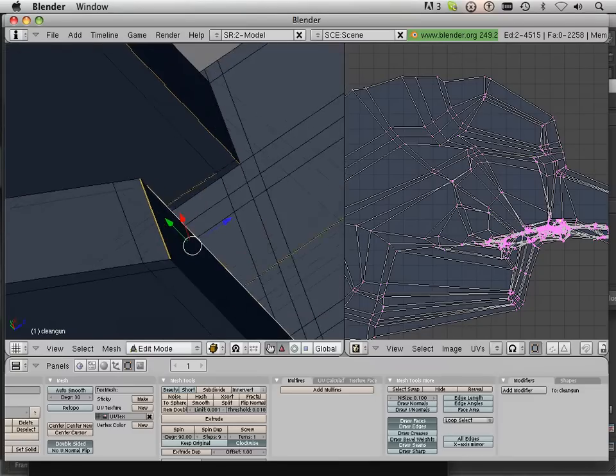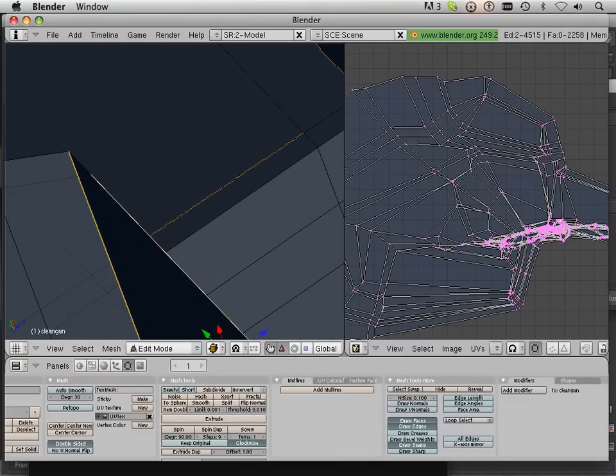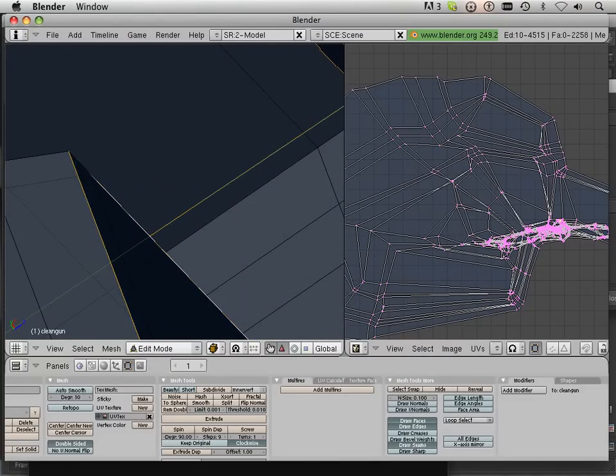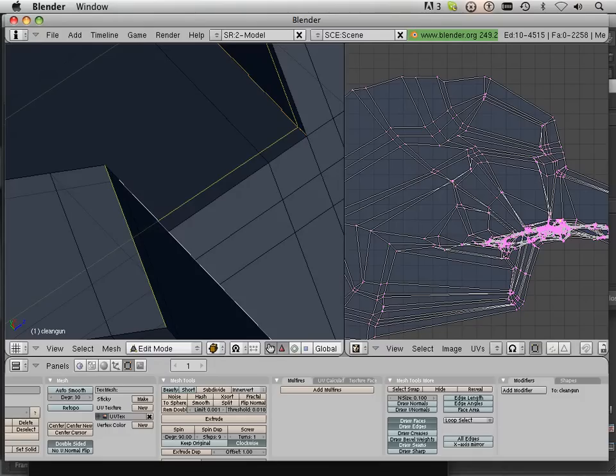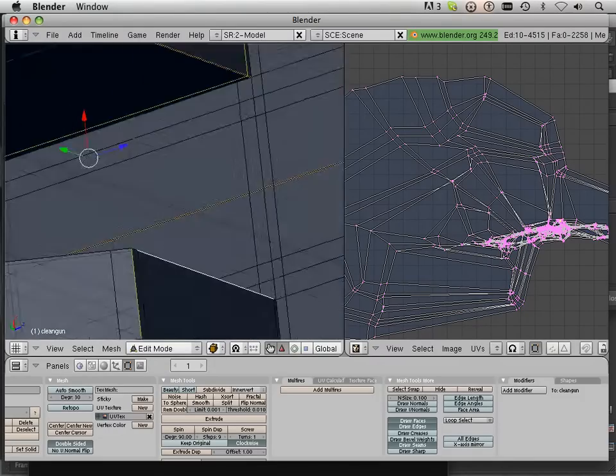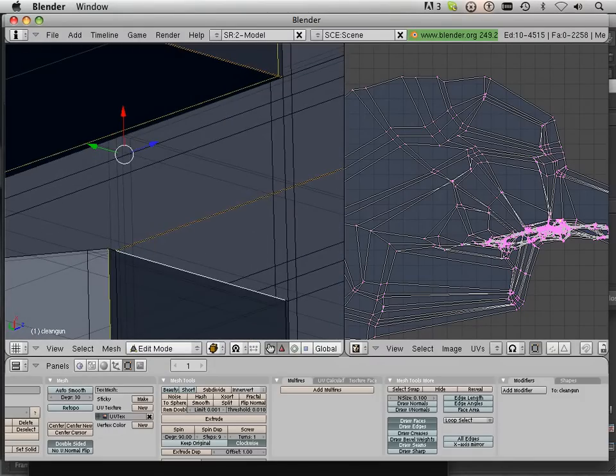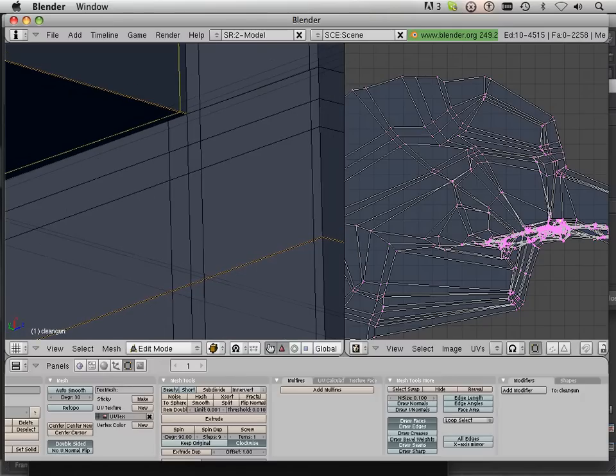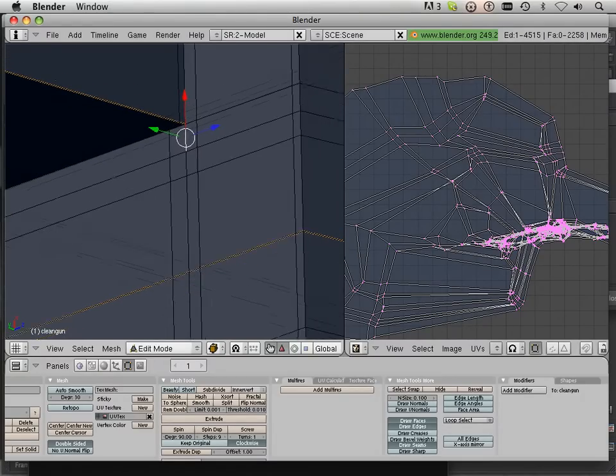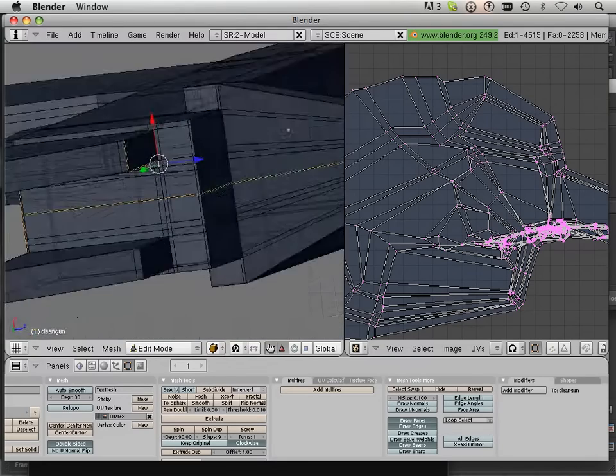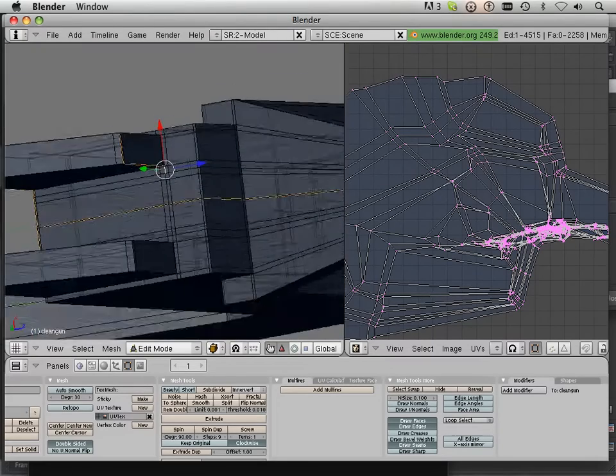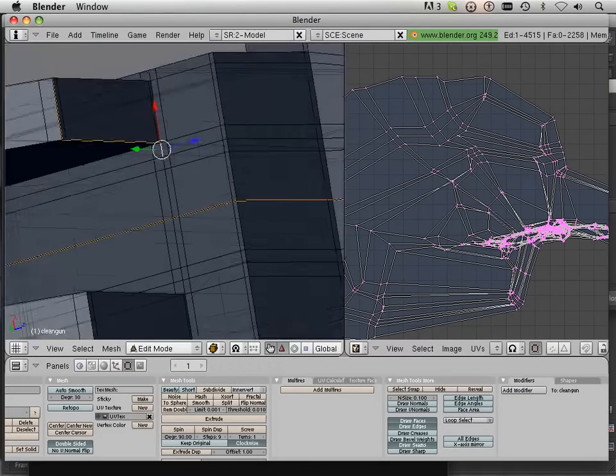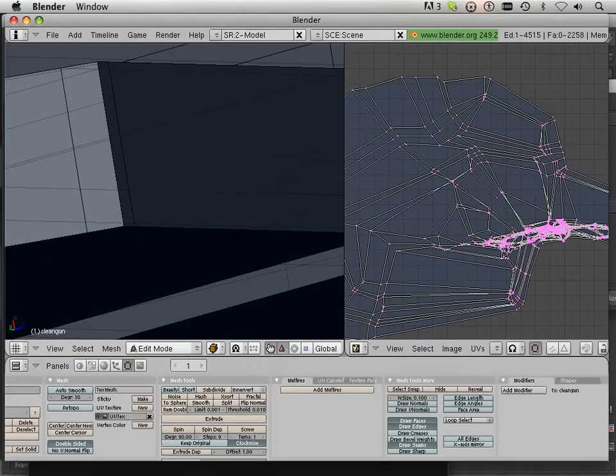In this case right here, I messed up. So, Control E, clear seam, and I'm going to move that right here. Let me see what that was. Okay, let's go to the other side and do that.